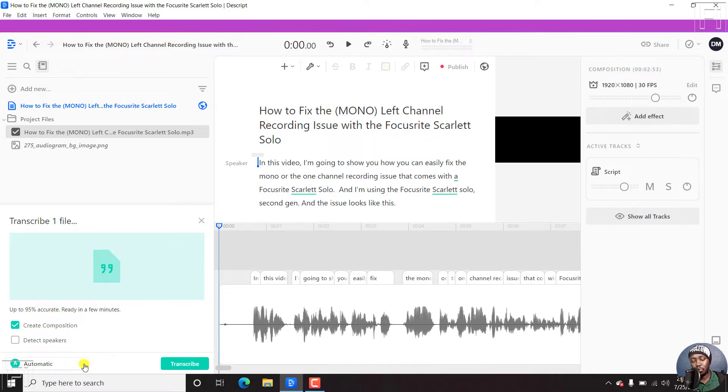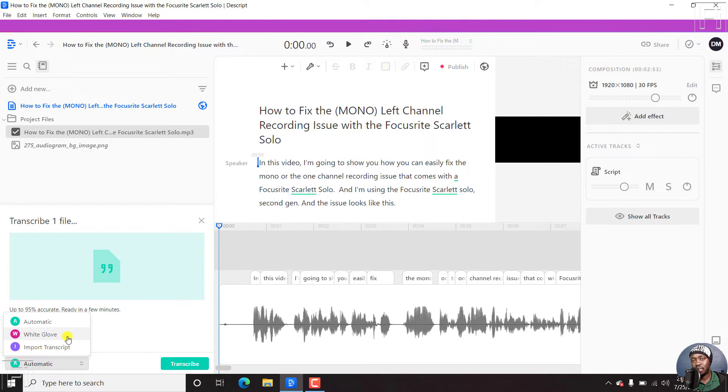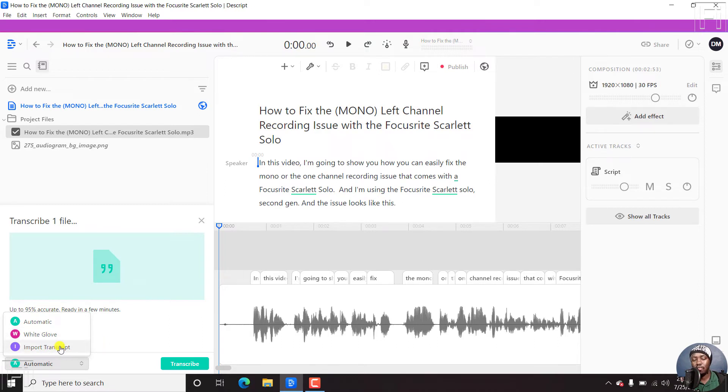So there are three options here. Automatic, that is Descript to automatically transcribe. And that is when it's going to cost you some of your minutes. Either use the white glove service where you have to pay an amount of money to have the transcript or the audio or the video transcribed. And then you have the option to import a transcript if you have one.